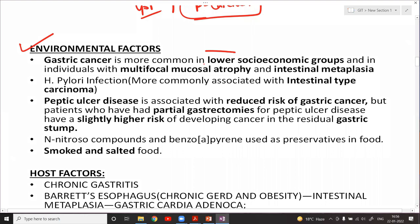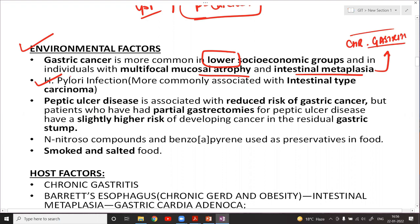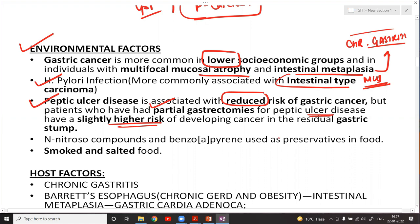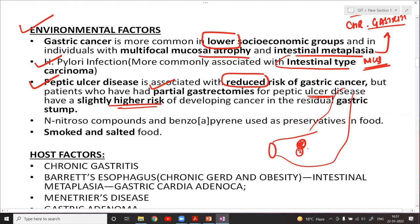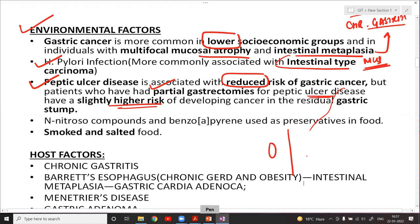Environmental factors causing gastric carcinoma include low socioeconomic status, mucosal atrophy and intestinal metaplasia — both features of chronic gastritis. H. pylori infection is a very important risk factor, more commonly associated with the intestinal type. Peptic ulcer disease itself is associated with a reduced risk of gastric cancer.